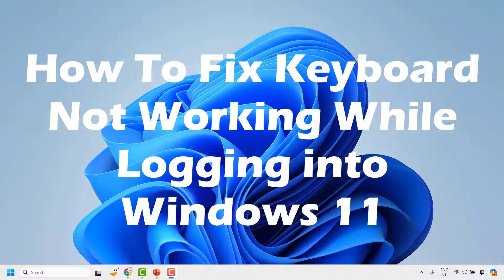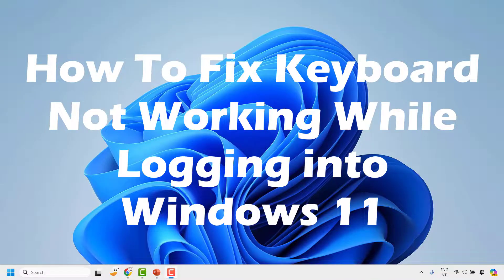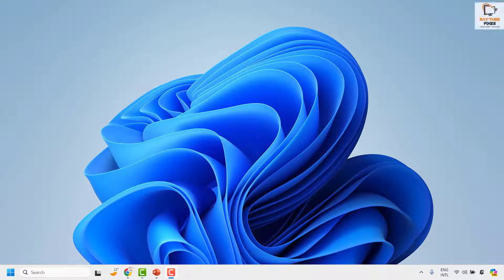There might be an instance where you're trying to log into your computer and your keyboard stops working. Now there is a quick fix to get this issue resolved.